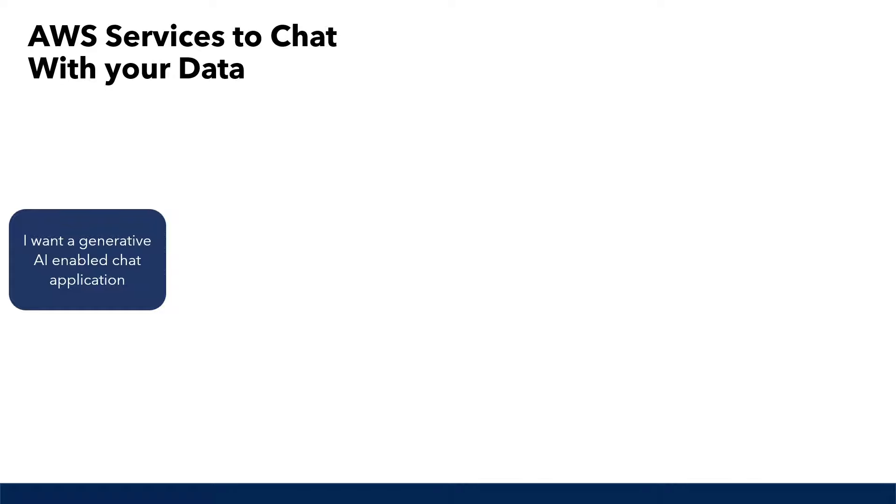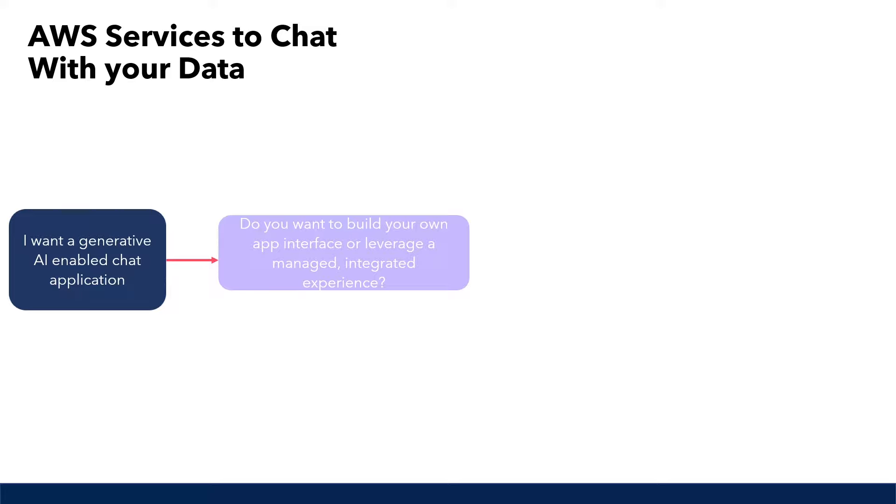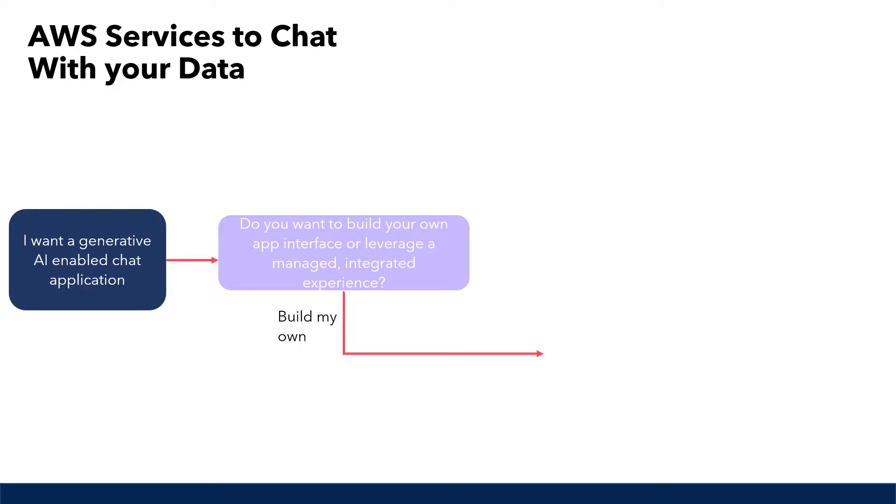So the first question you want to ask yourself is, do you need to develop a custom interface and require implementing prompt engineering, or are you okay using an out-of-the-box solution? Well, if you want full control over the developing of a custom interface and need a solution that supports custom prompts, then you would want to use Amazon Bedrock to achieve this.